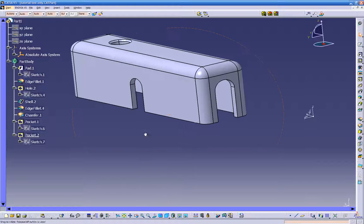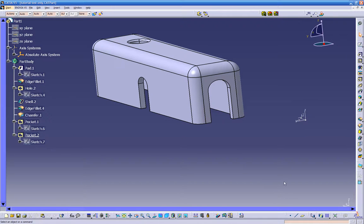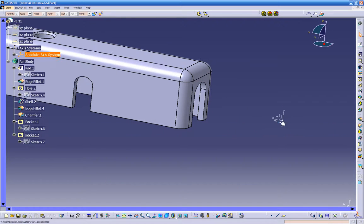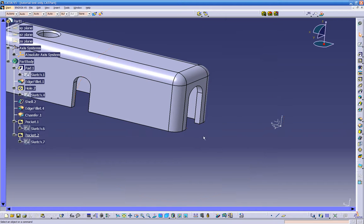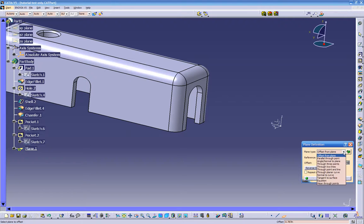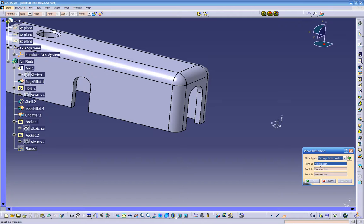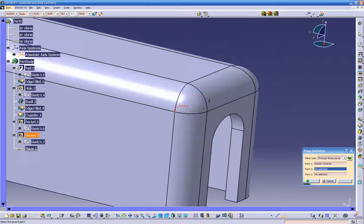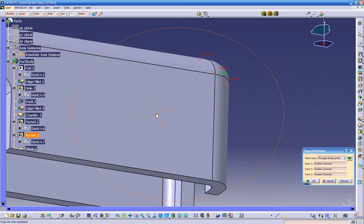I want to get you used to the planes. See this icon right here — we can create our own planes, because sometimes when we have complicated parts we're not always able to use the default planes. We can click on this option and create planes. There are quite a few ways: offset from a plane, parallel to a point, three points. To create a plane through three points, click on this and it will ask you to select point one, point two, and point three.